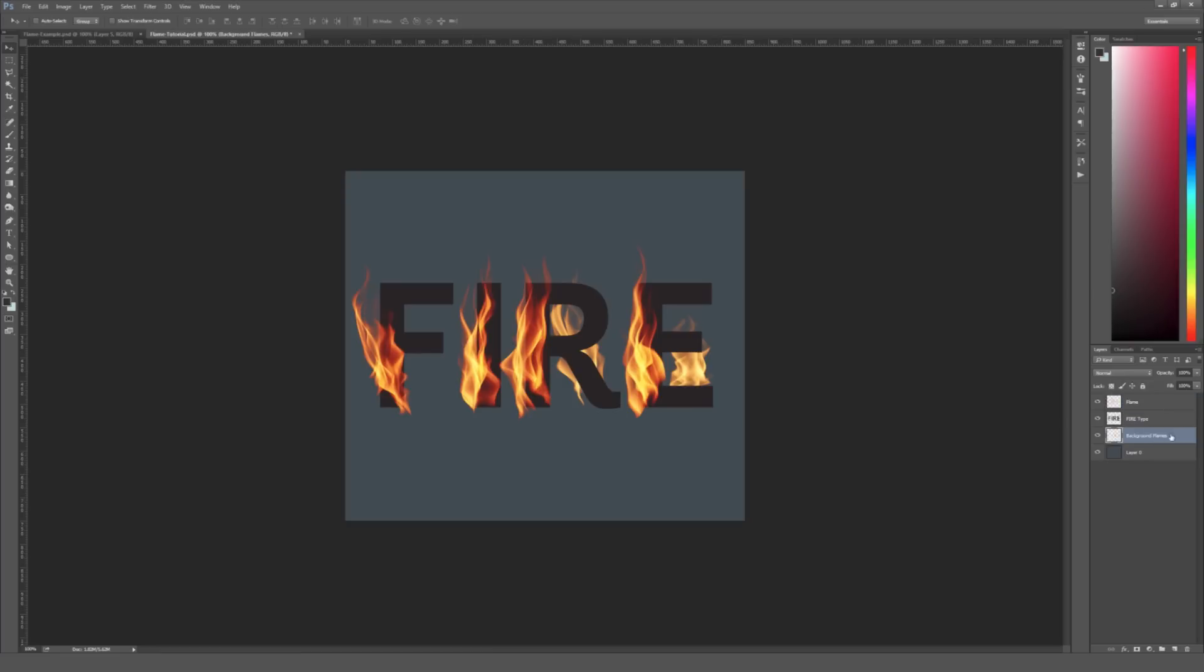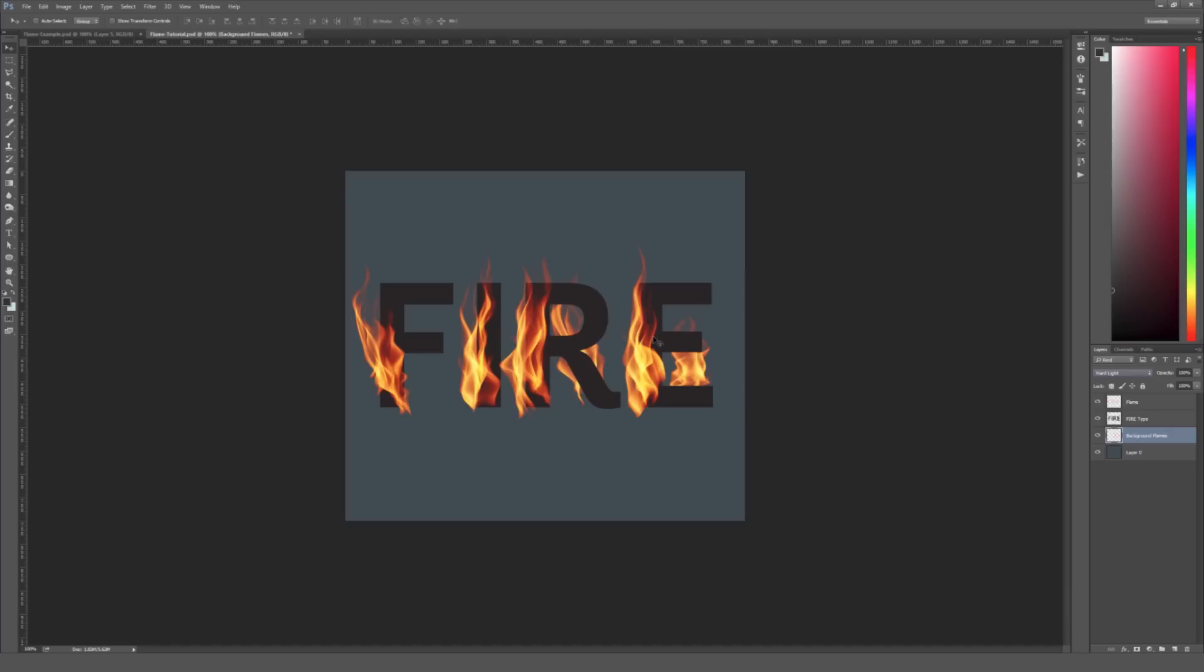And I'm going to go ahead and do the same thing for these background flames. It is worth noting though that if you change the color of your type, like this isn't a pure black, it's kind of a very dark gray. If I make this fire type,